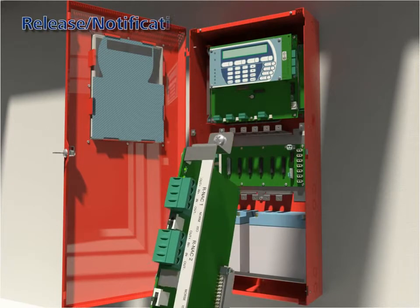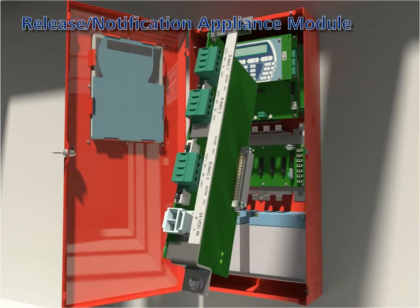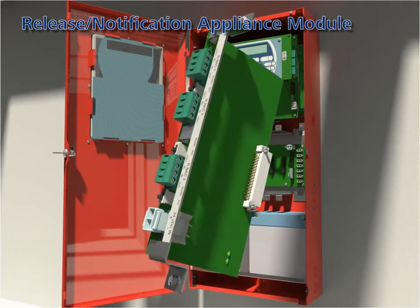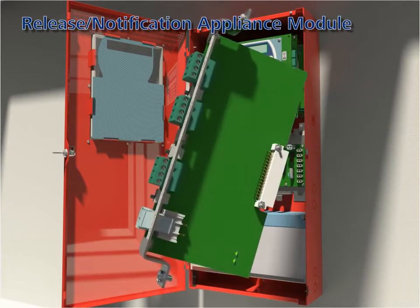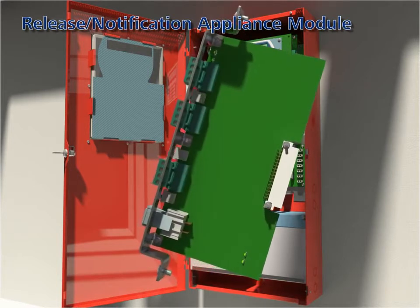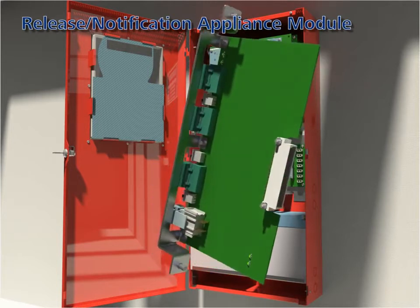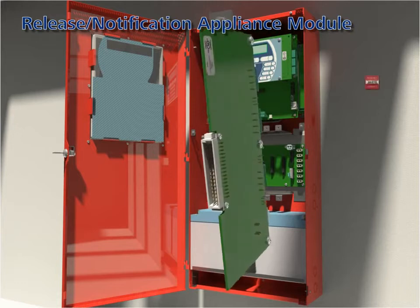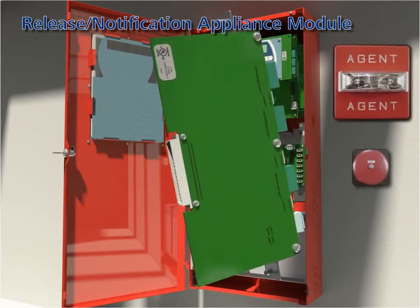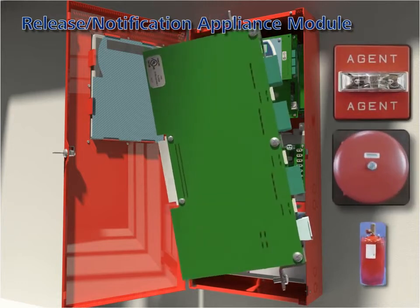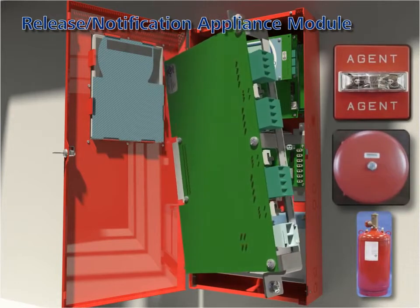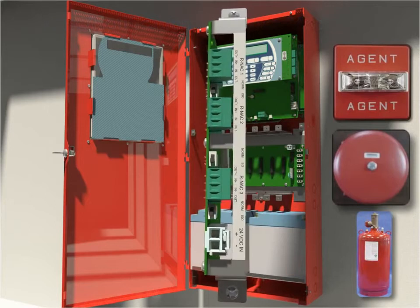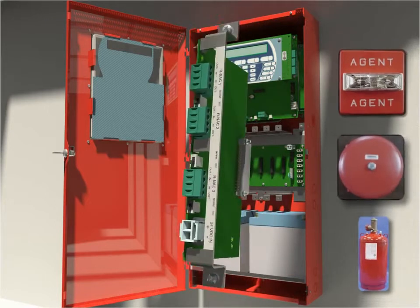Release notification appliance modules: any number can be added subject only to the limitation of power and available slots. Each module provides three circuits, each of which is independently user configured for either release or notification.